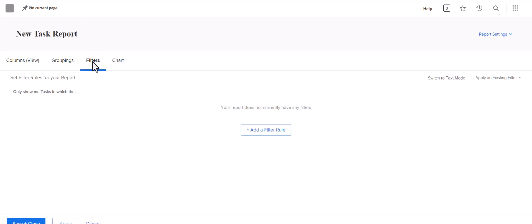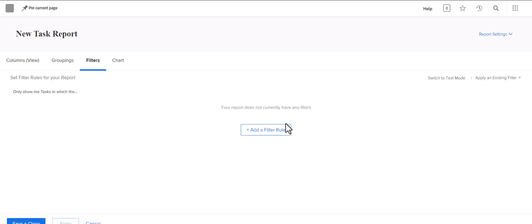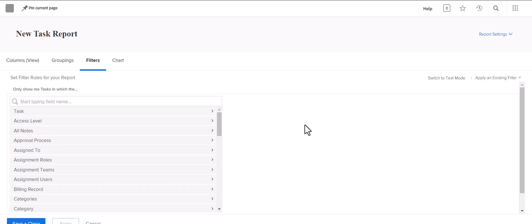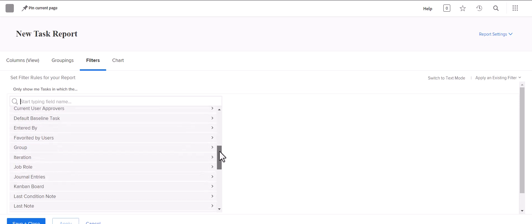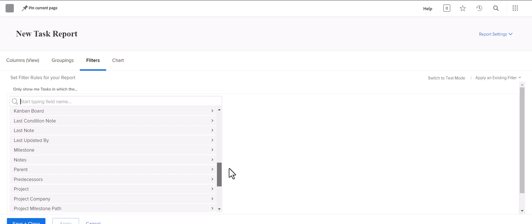Filters is really the tab that you want to start on when you're creating Workfront reports. The first tip I would give you is to swing very wide when you are looking for data within Workfront. There are a lot of options and a lot of objects that you can pull into a report.